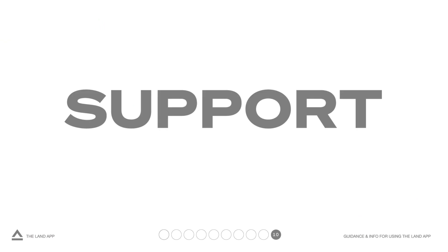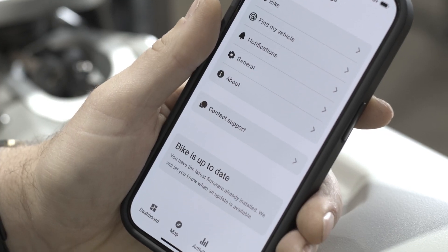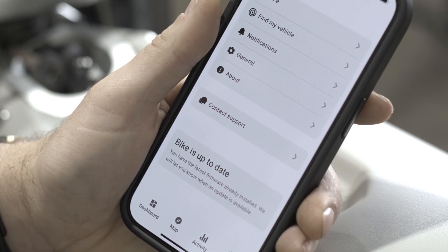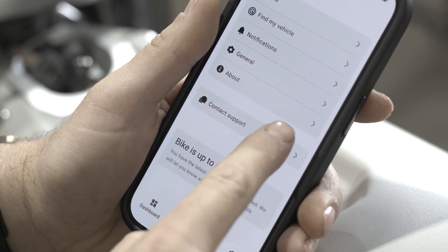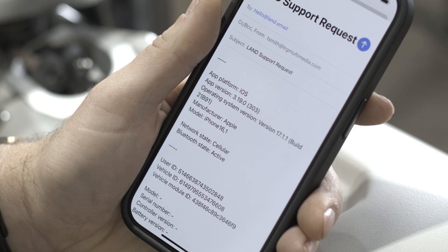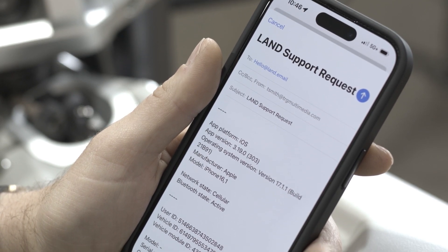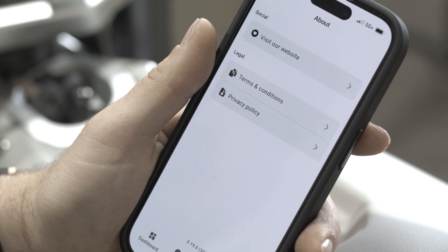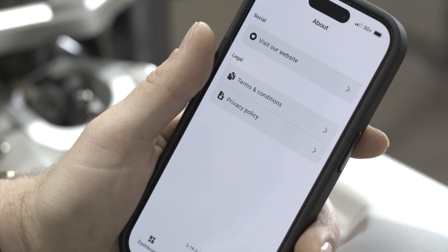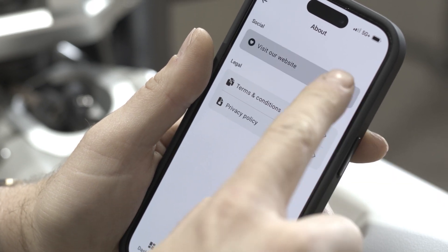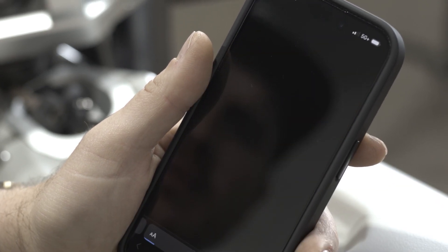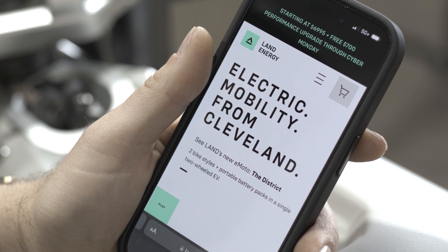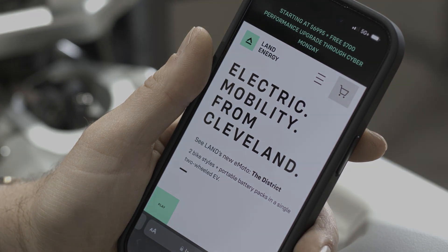We're always looking to improve our customer's service. If you are having an issue and need support, this tab will direct you straight to our support team. If you are enjoying using our app, please take a moment to share your feedback on the app store. Additionally, stay connected with us by following our social media channels for the latest updates and exciting news.